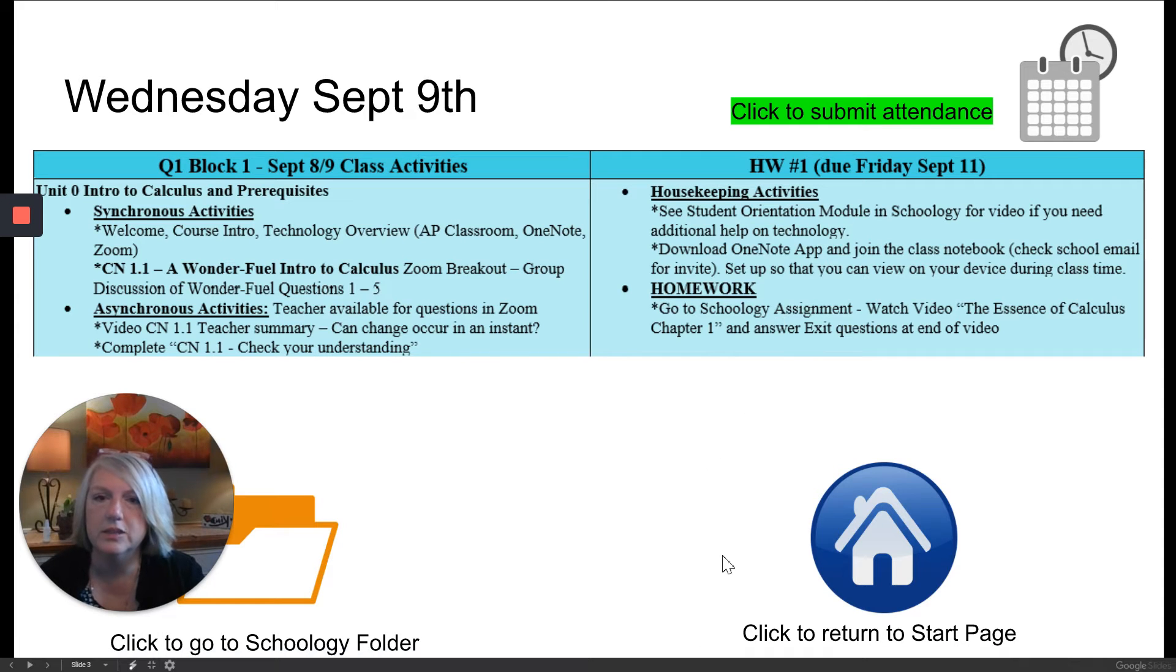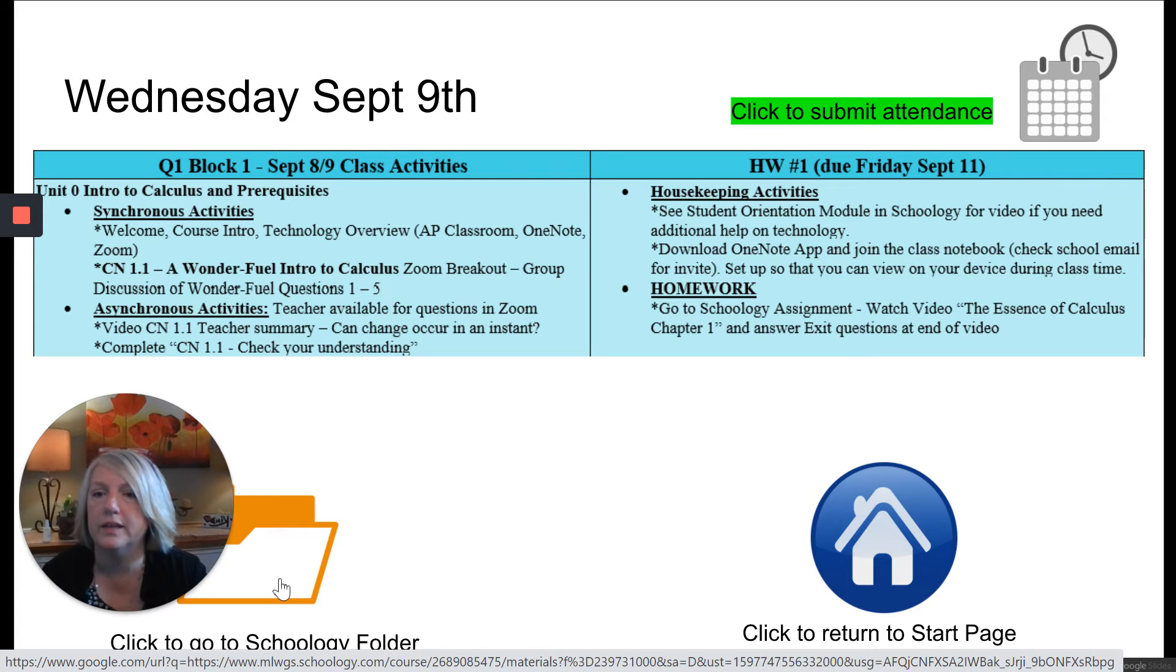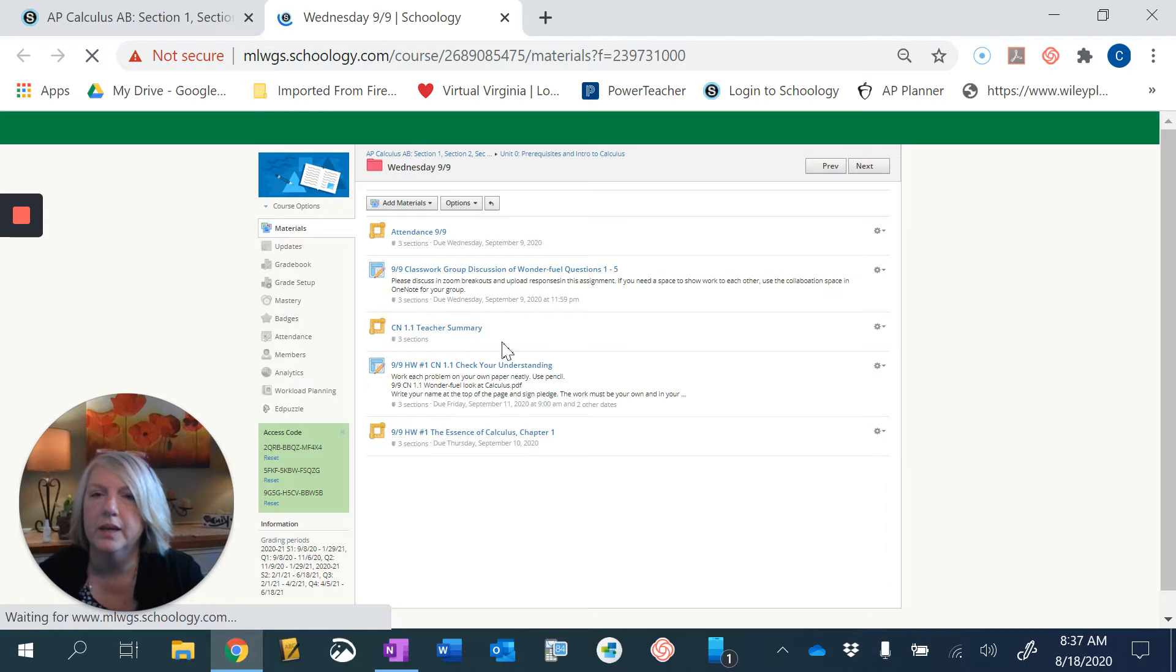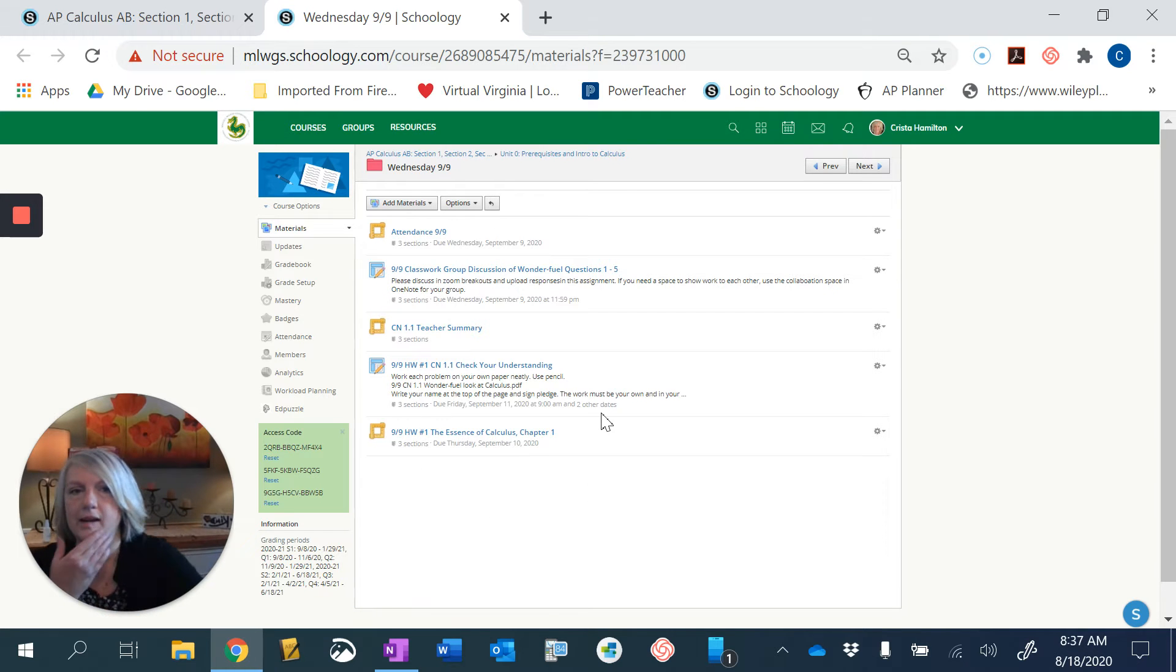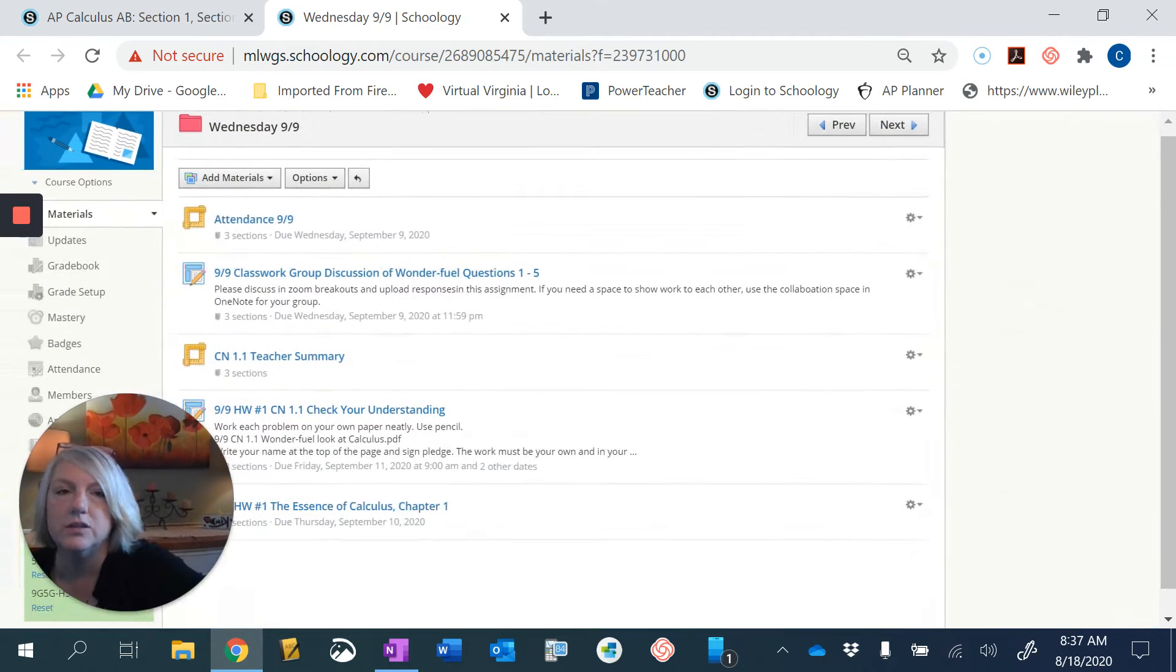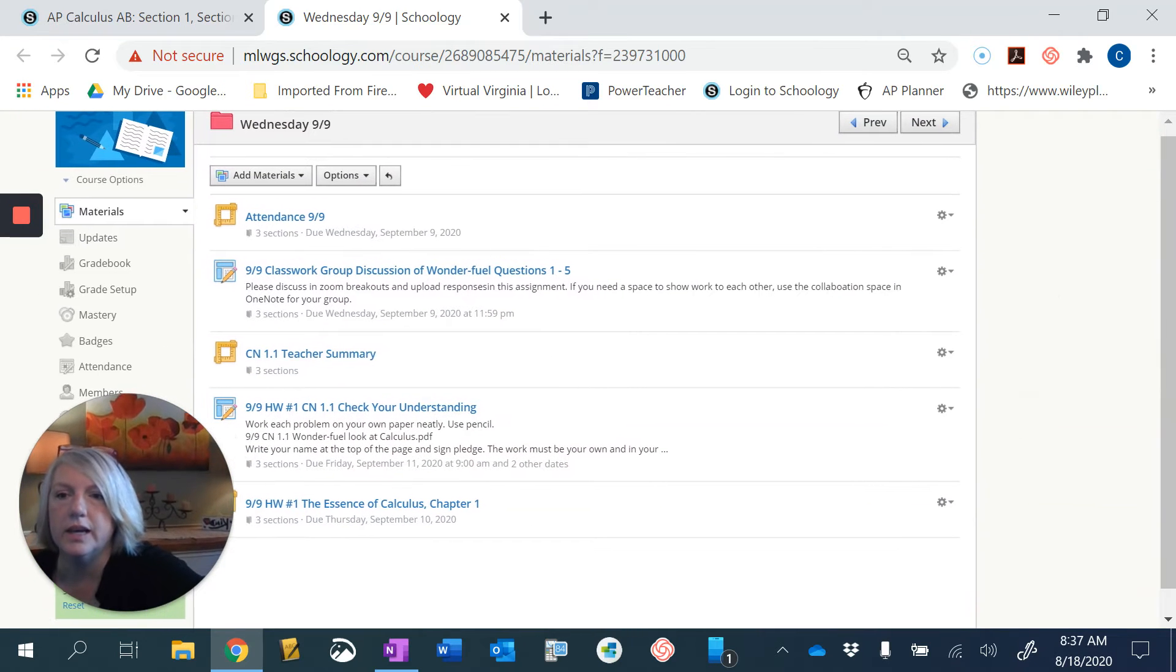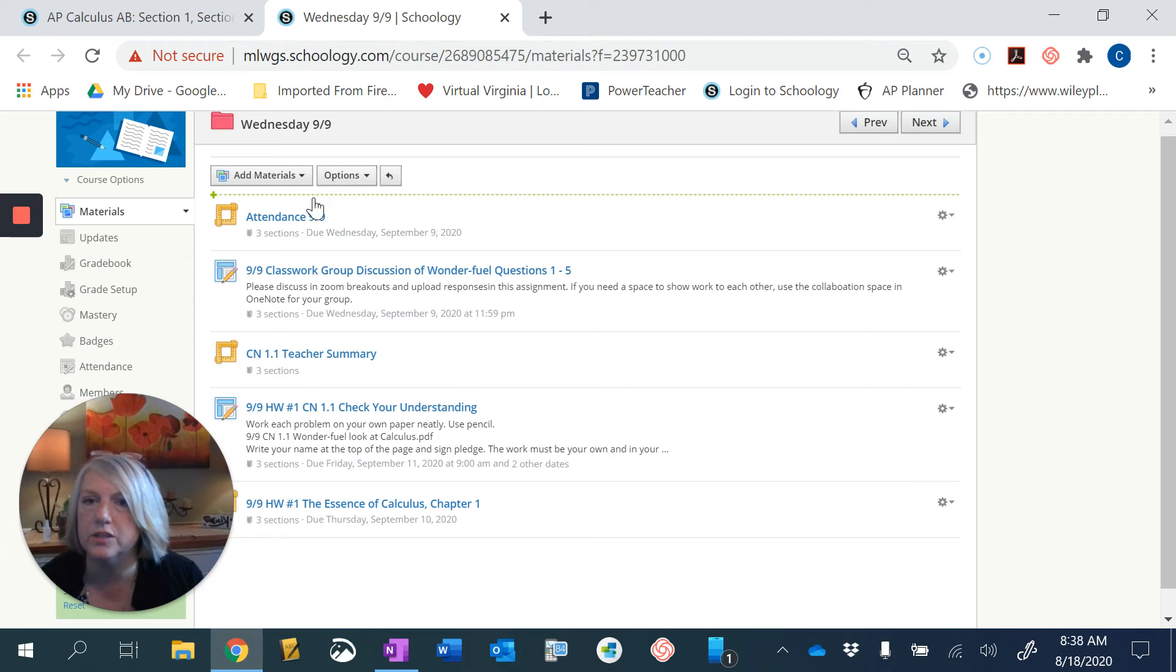The second thing that you're going to do, all of these activities no matter what we're going to do, lives in the folder for that day. So if you click on go to Schoology folder it will take you to this folder right here and everything that you're going to do is also listed there. So you'll notice that at the top is the attendance link that you're going to do.